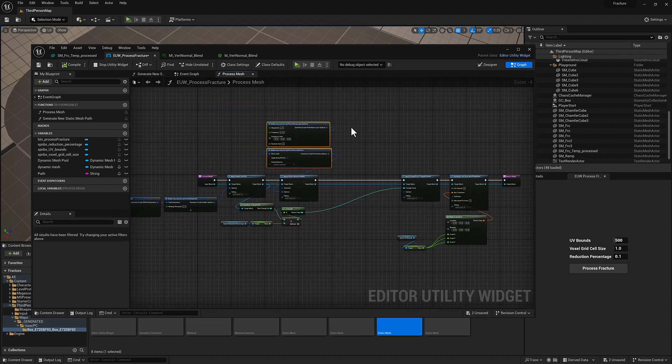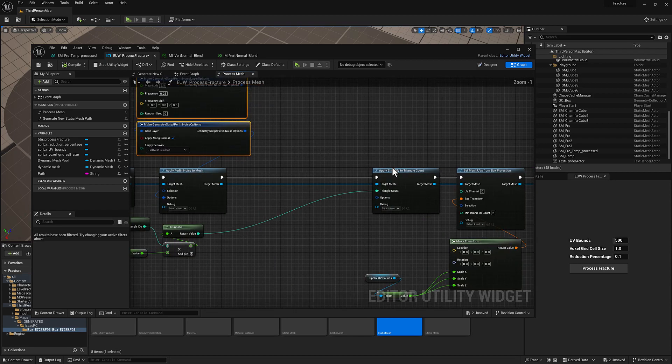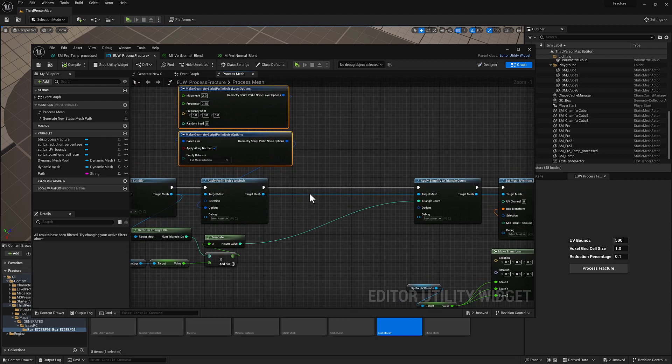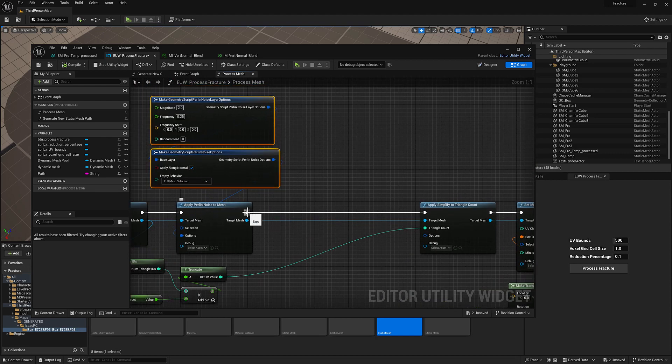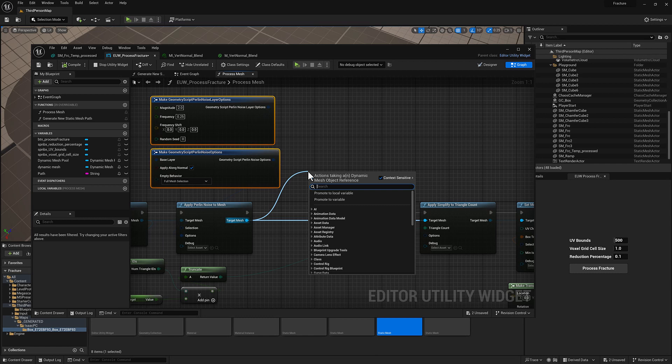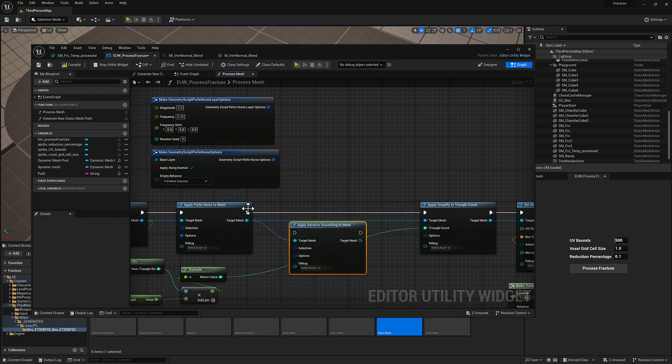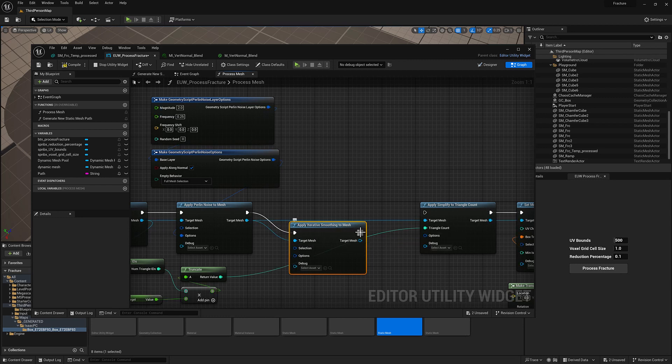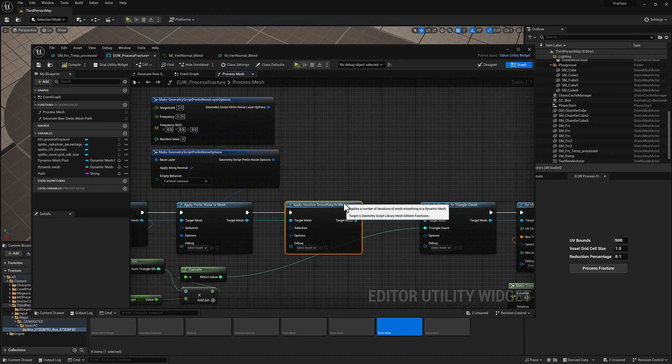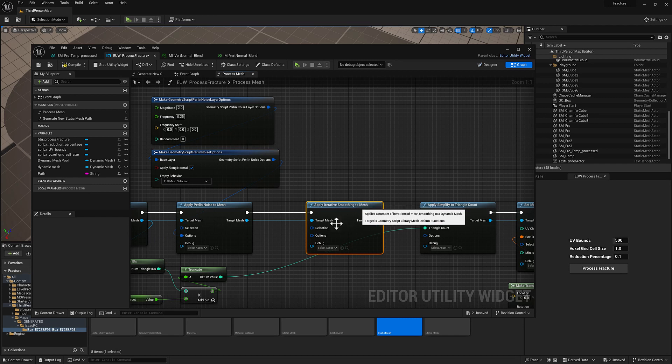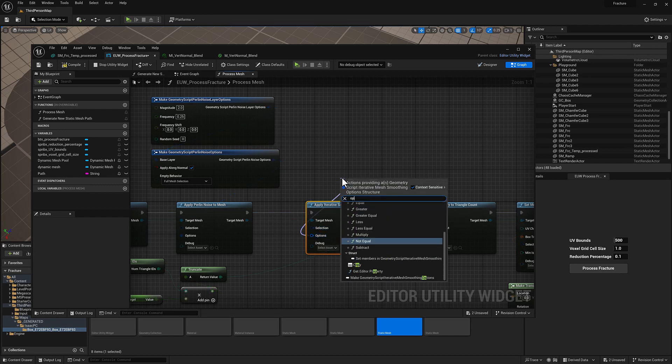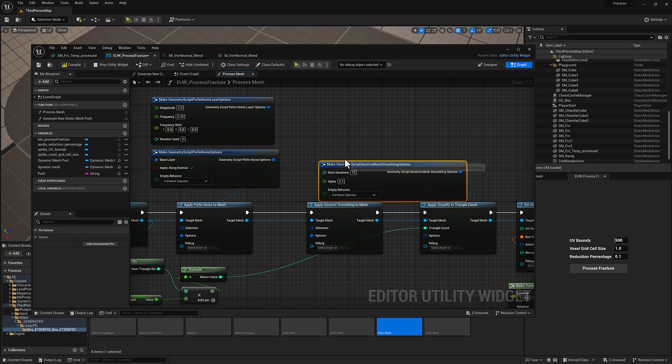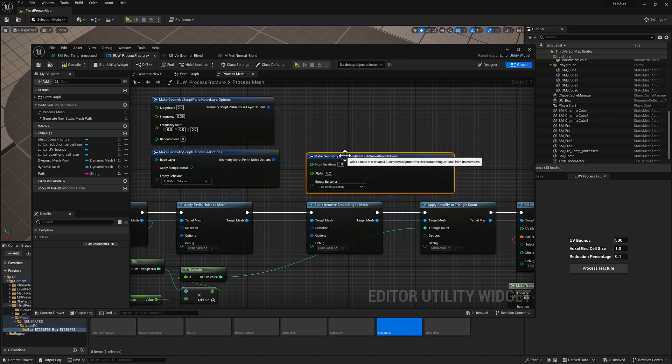The next thing I want to do is I'm going to scoot all of this over just a little bit as I'd like to throw a smooth modifier in here, but I want to do it before we do our simplify, because if you smooth a reduced mesh it's going to get pretty gnarly looking. So we can do this, apply iterative smoothing to the mesh, and we'll just update the inputs there. Once again we'll go to the options.